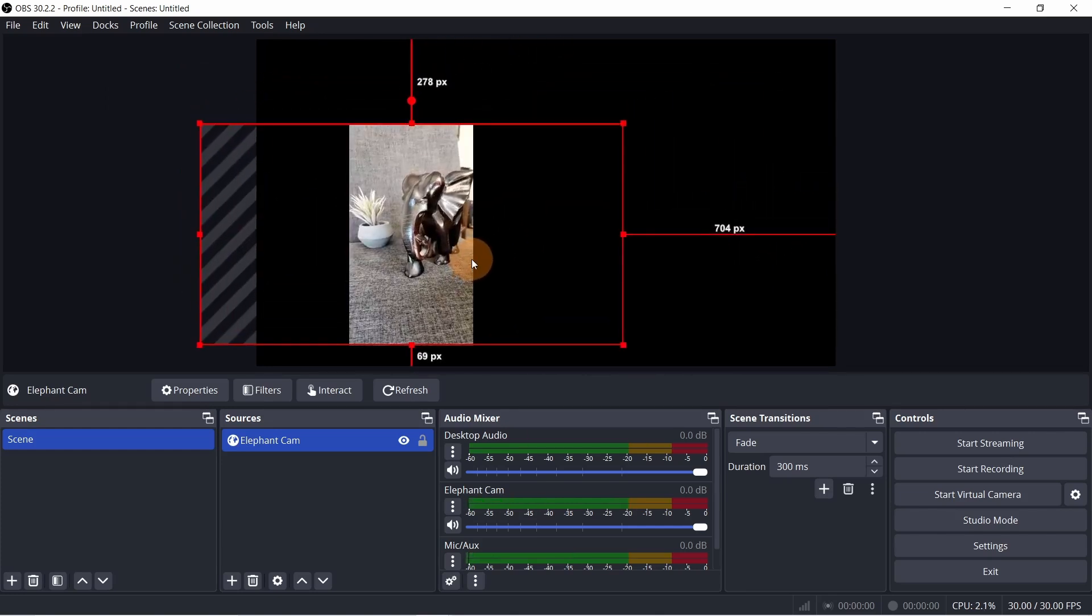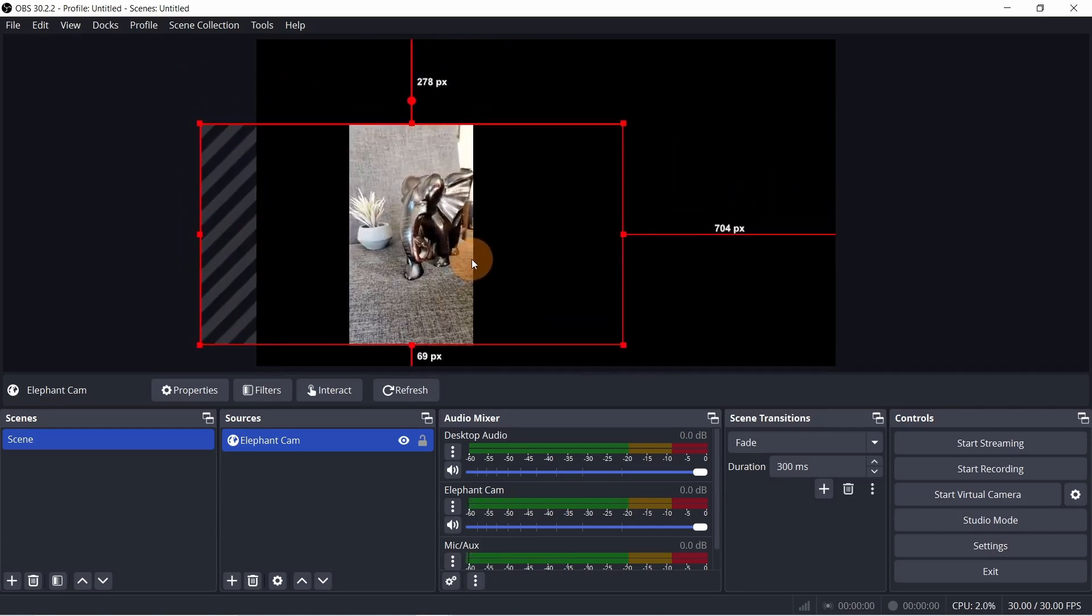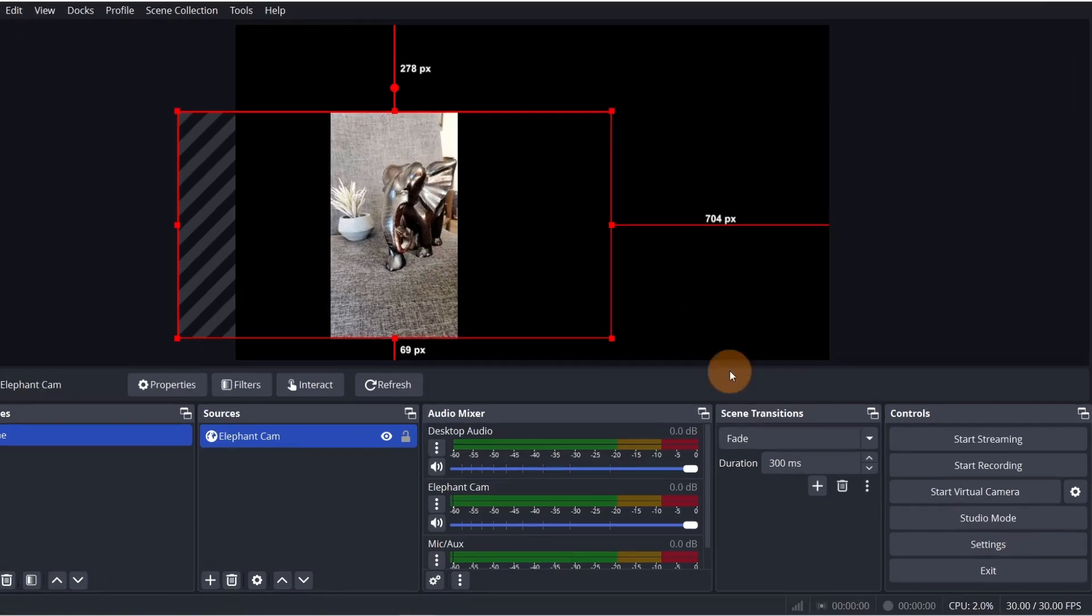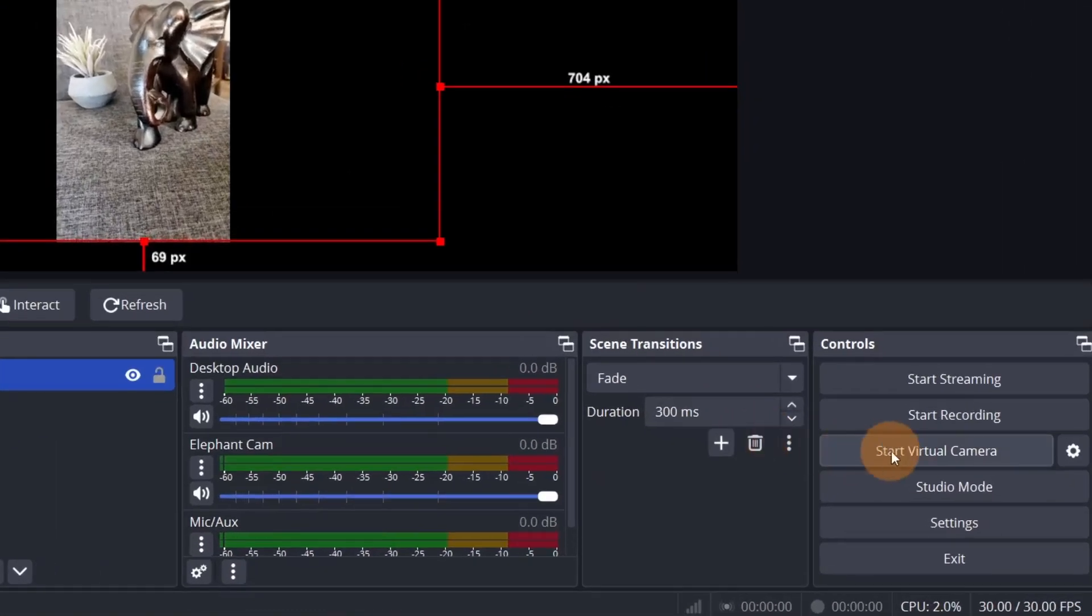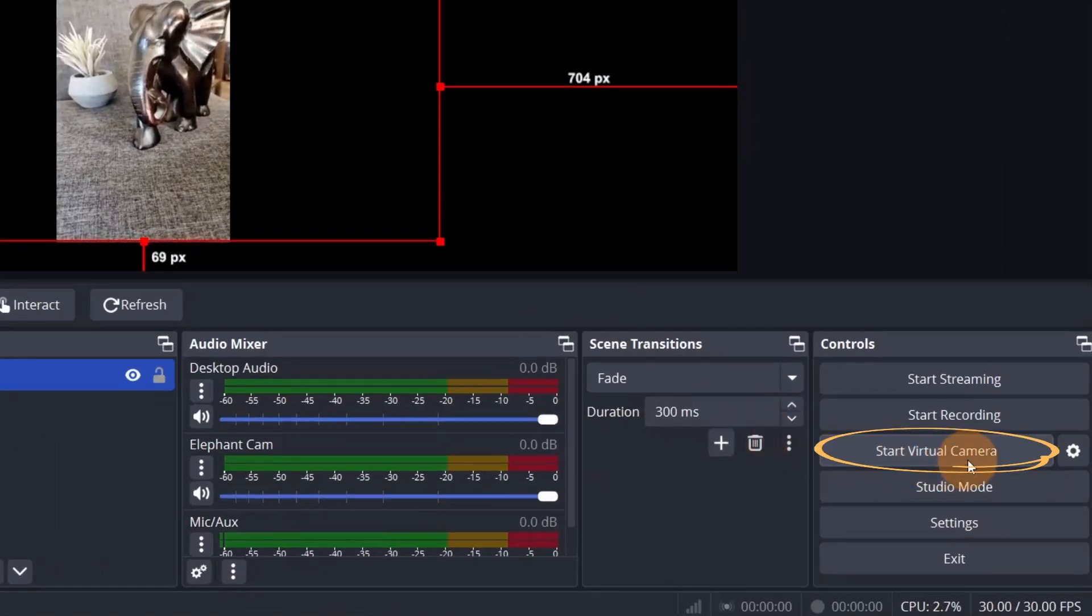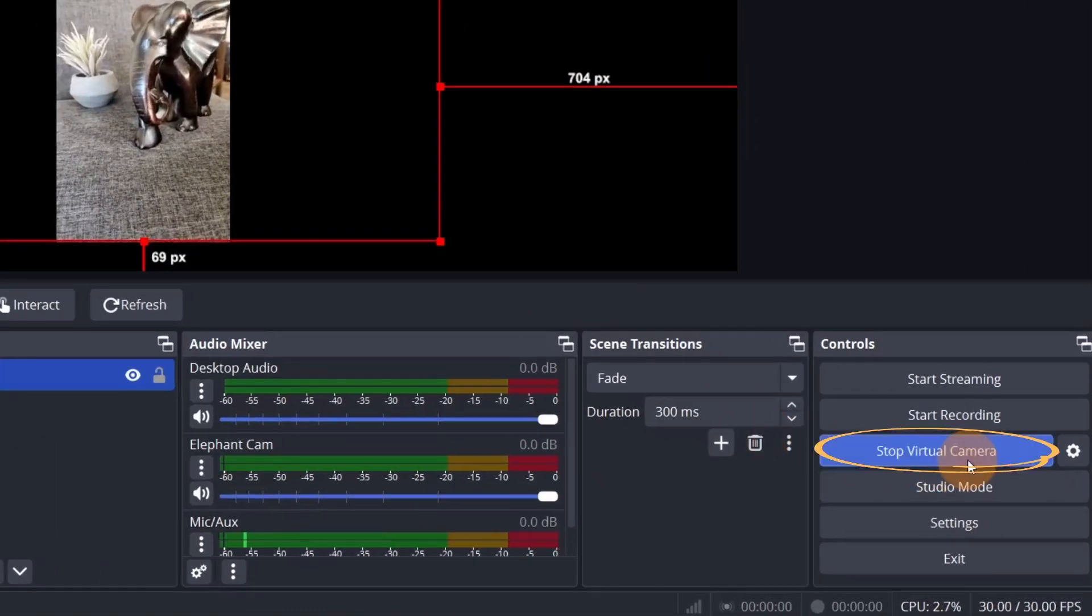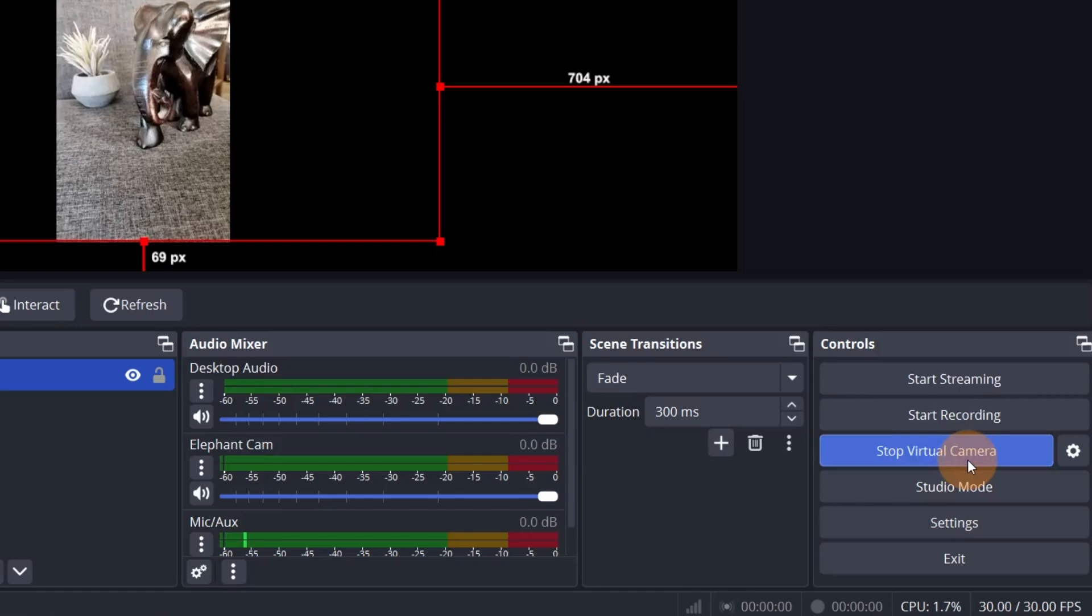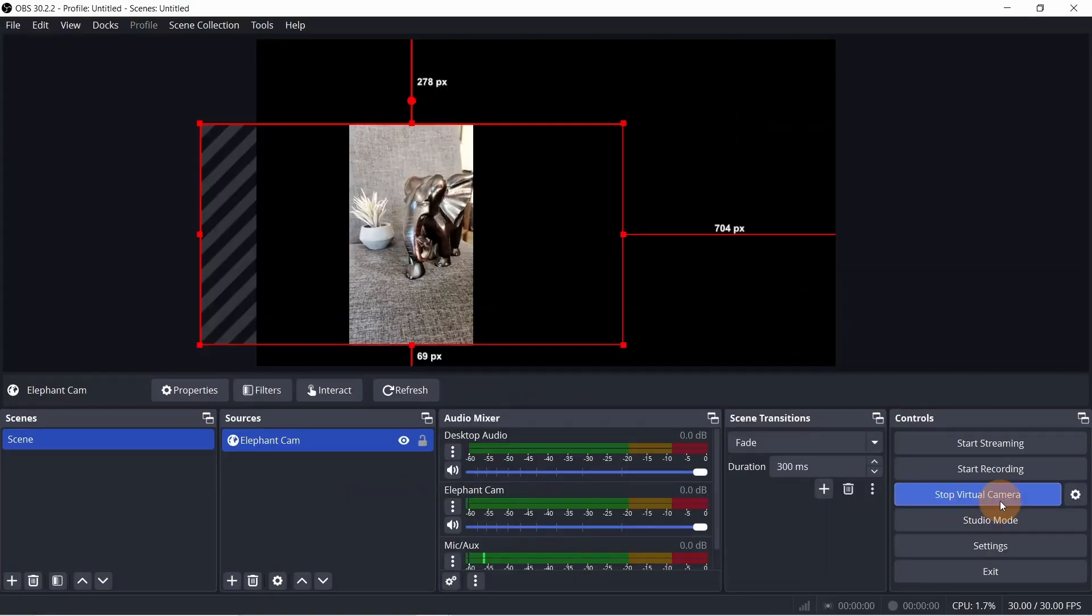To use this camera feed on a Zoom, Teams, or Skype call, click Start Virtual Camera for it to appear as a video source on those platforms.